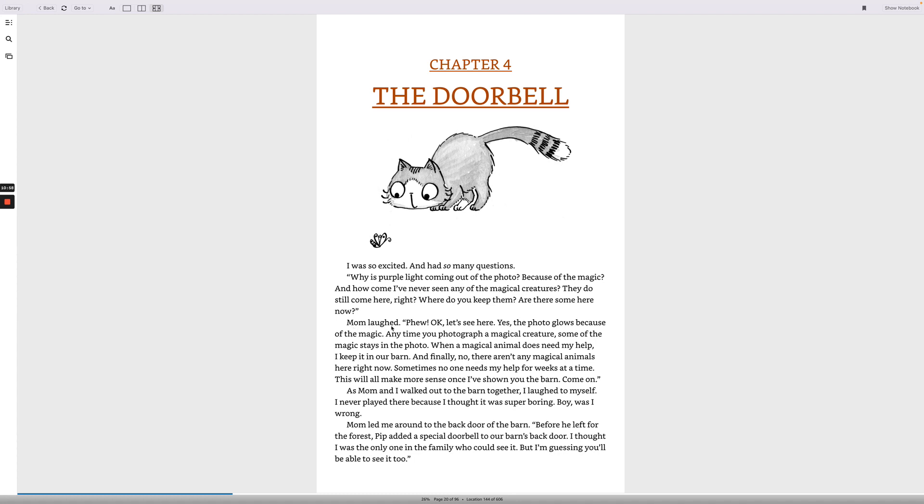Mom laughed. Okay, let's see here. Yes, the photo glows because of the magic. Anytime you photograph a magical creature, some of the magic stays in the photo. When a magical animal does need my help, I keep it in our barn. And finally, no, there aren't any magical animals here right now. Sometimes no one needs my help for weeks at a time. This will all make more sense once I've shown you the barn. Come on. As mom and I walked to the barn together, I laughed to myself. I never played there because I thought it was super boring. Boy, was I wrong.